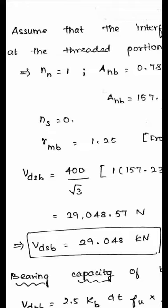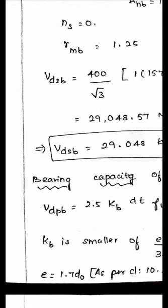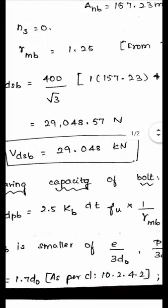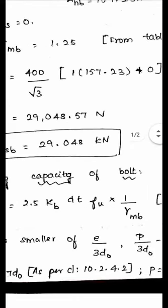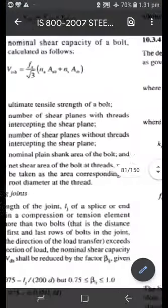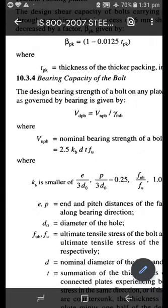Next is the bearing capacity of the bolt. The formula from clause 10.3.4, page 75 is: V_dpb = 2.5 × Kb × d × t × Fu × (1 / γ_mp). From the code, V_dpb = V_npb / γ_mp, and V_npb has the expression. The design bearing strength is V_dpb = 2.5 × Kb × d × t × Fu × (1 / γ_mp).